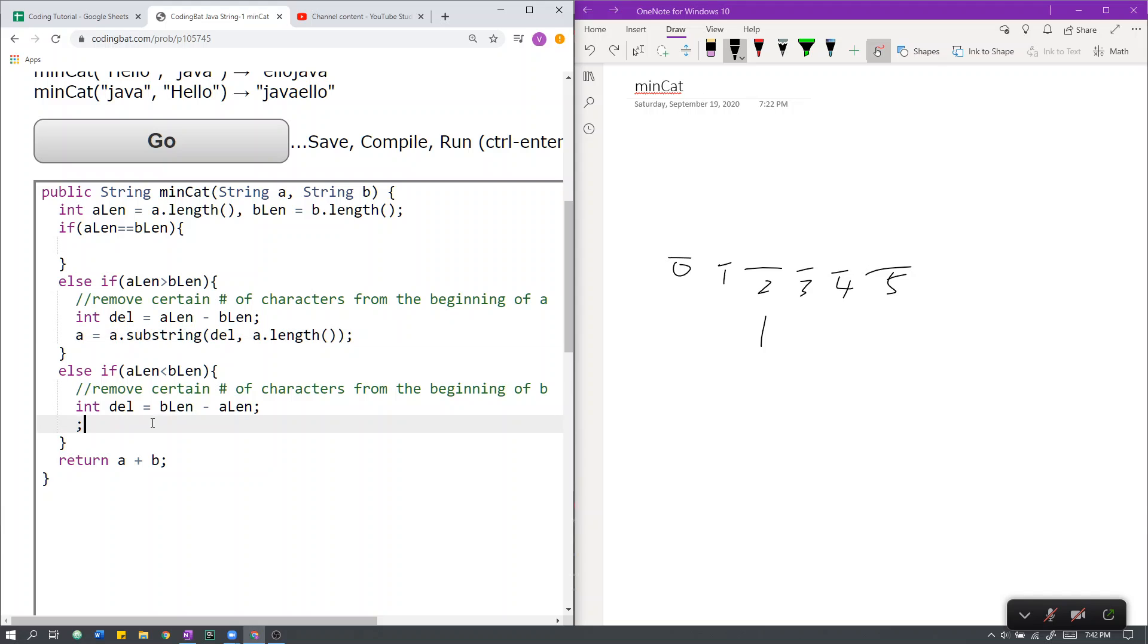Here, we have to remove del number of characters from the beginning of B. Applying a symmetrical argument as above, we do this: B dot substring, starting at del, all the way to the end.